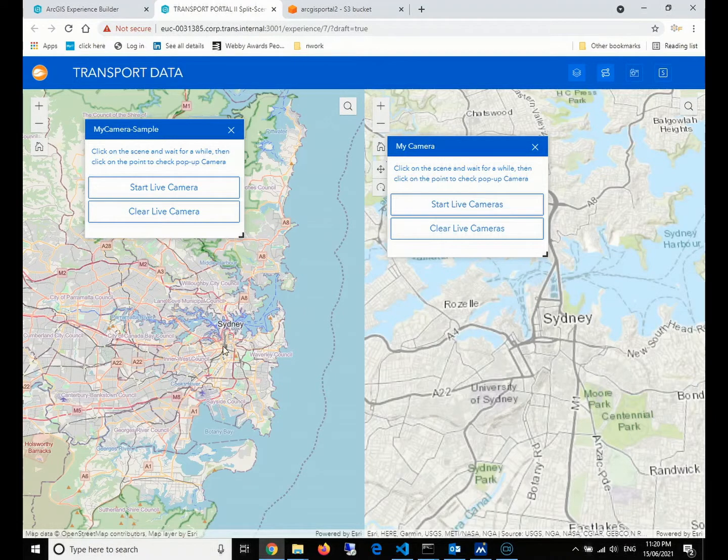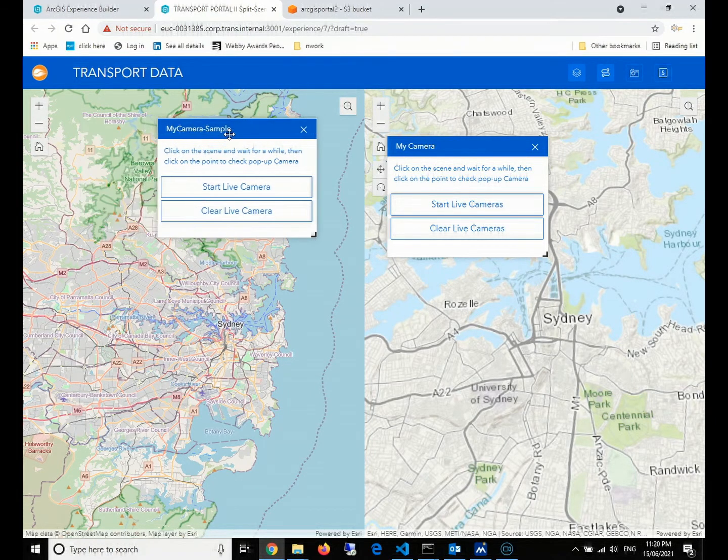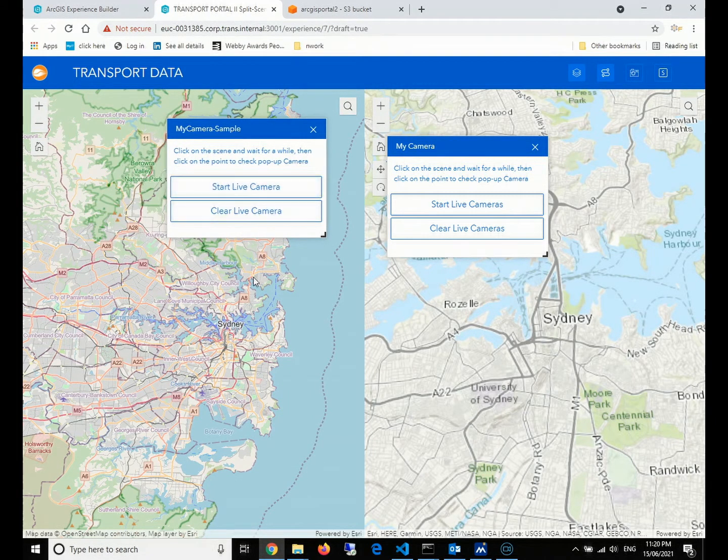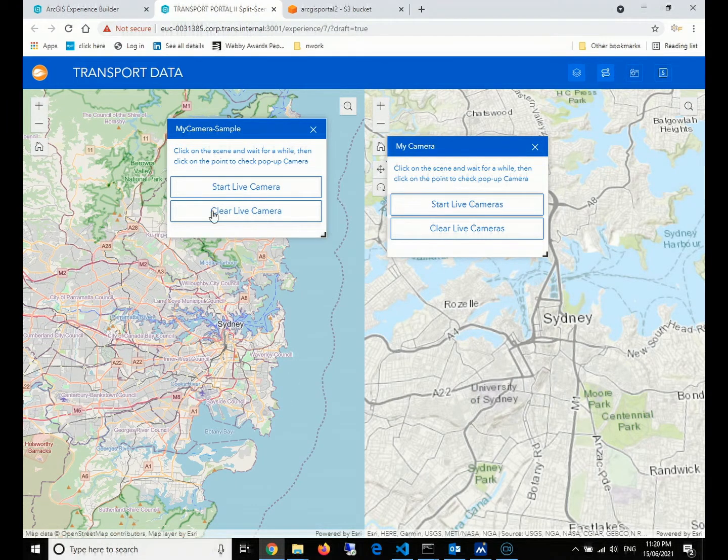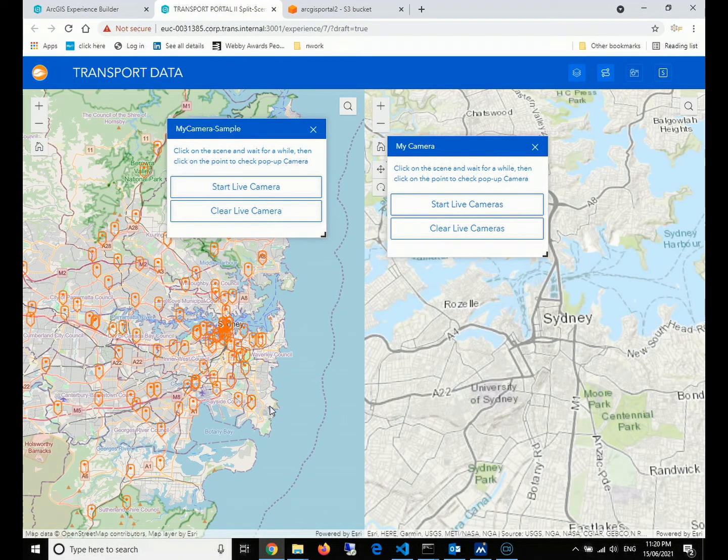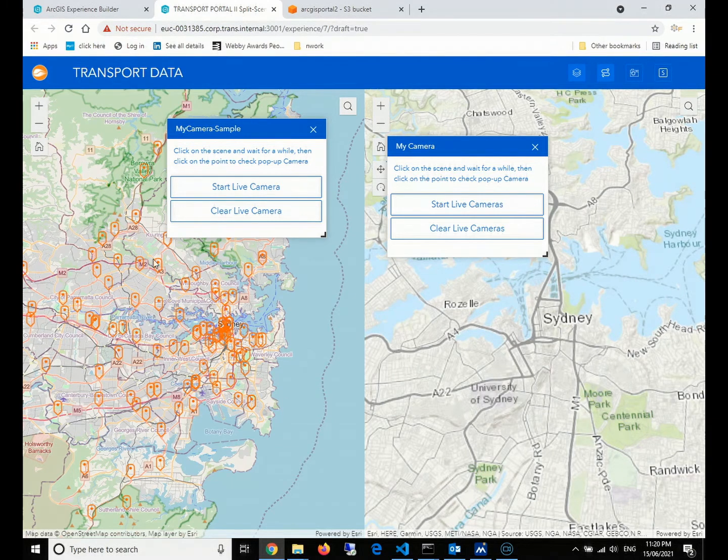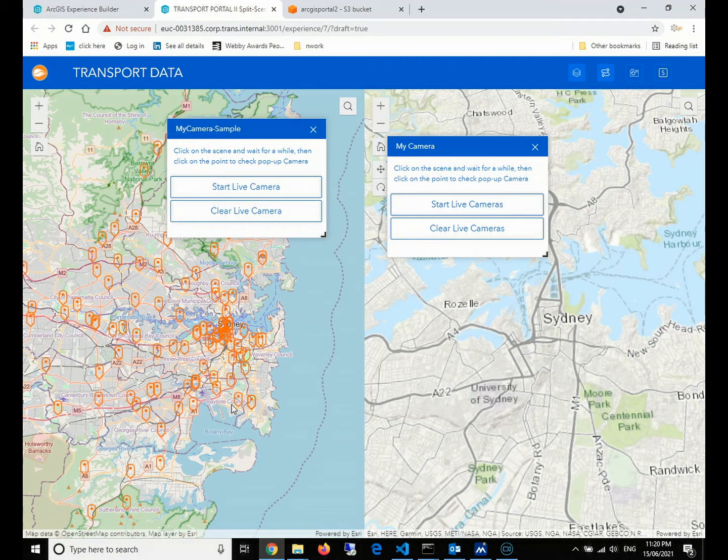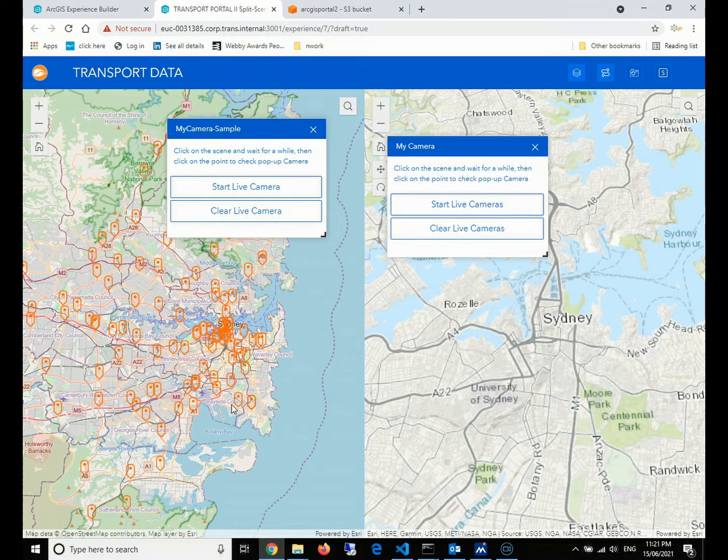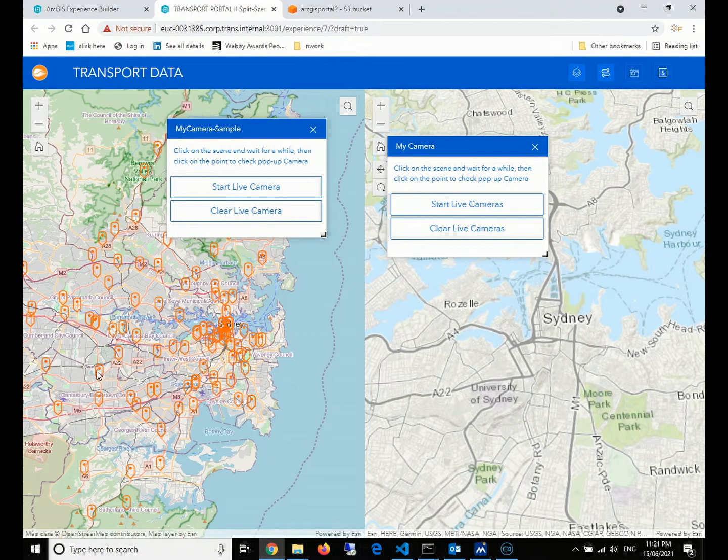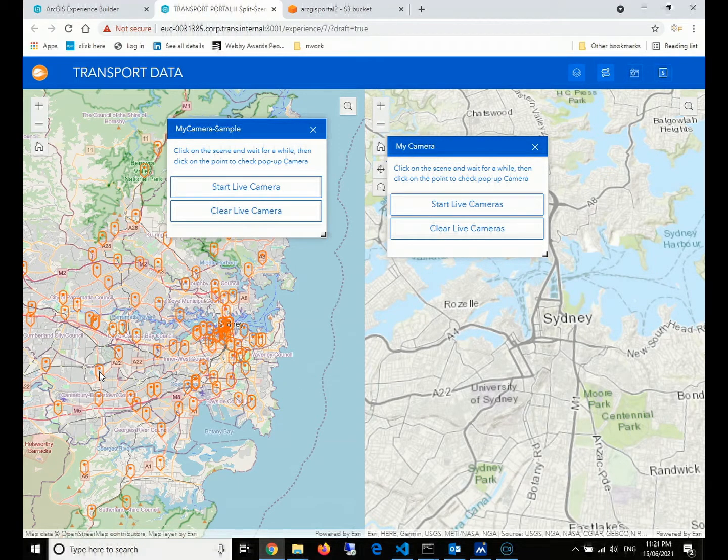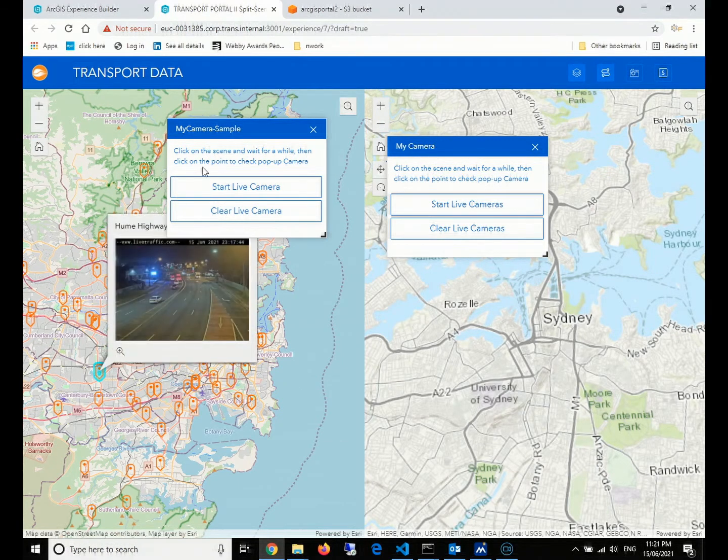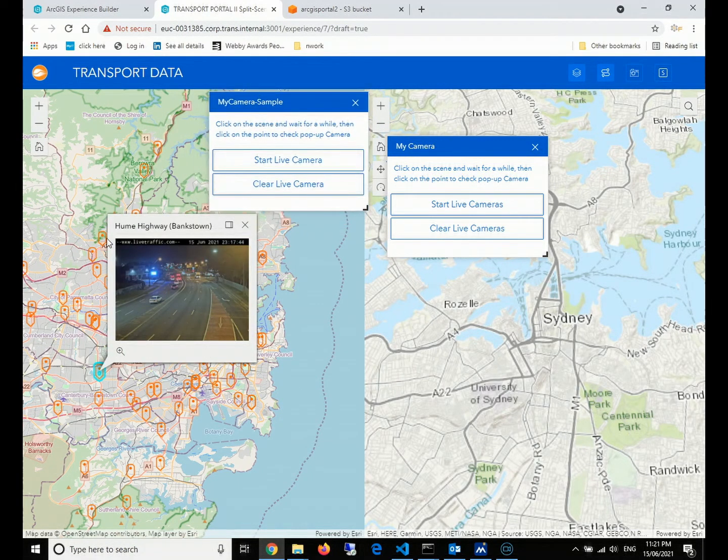In the last video, we already implemented the basic functions which can retrieve and consume all features from the GeoJSON. For example, when we click on the button, all features from the GeoJSON will be popped up and turned into the GeoJSON layer, and the layer will be added to the layers collection of the map. When we click on any point, we can see the live traffic camera photo.